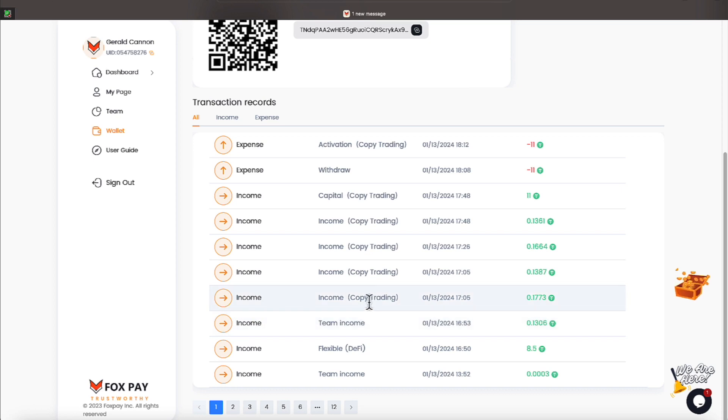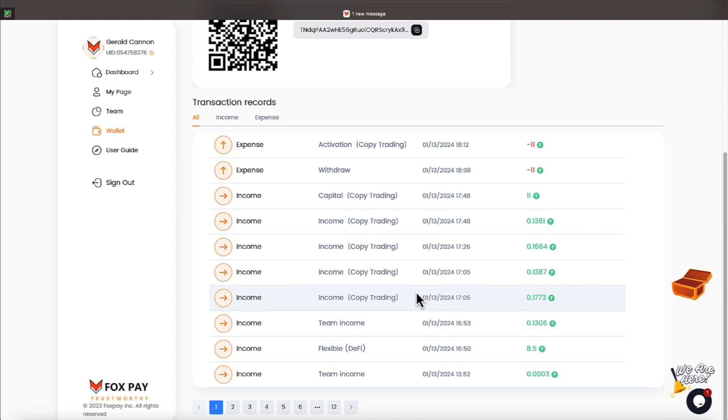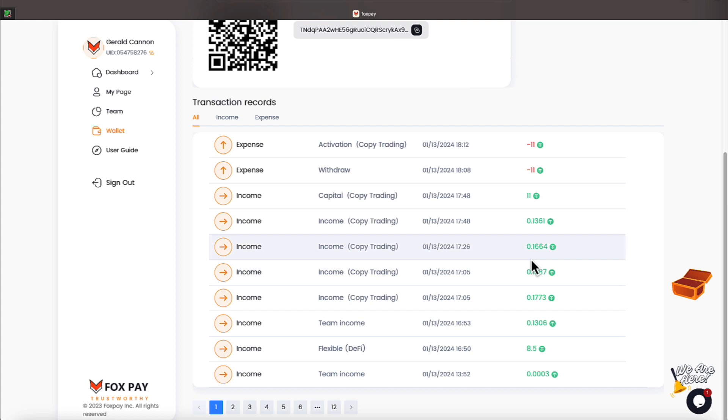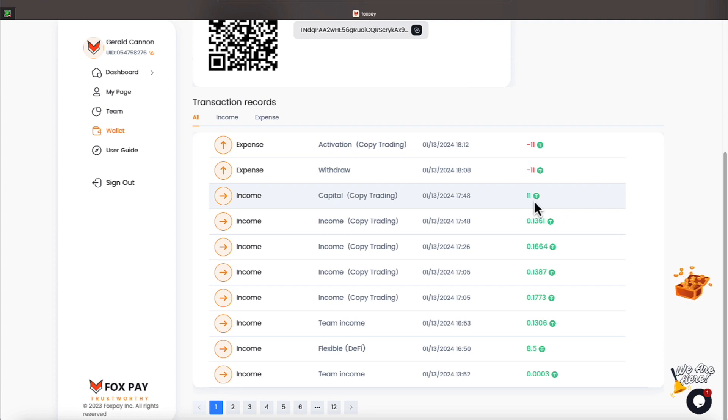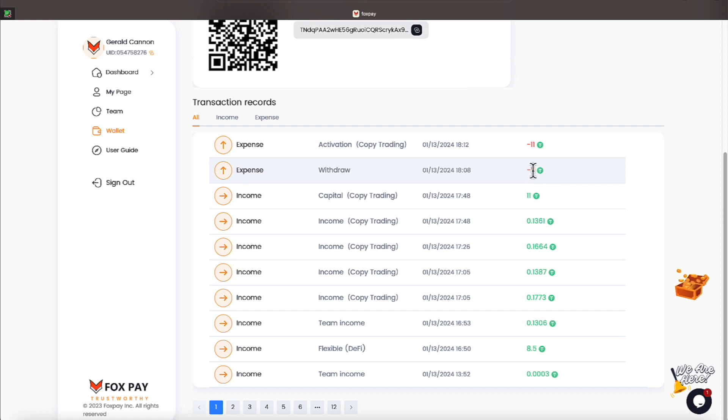And then we had copy trading. Looks like one, two, three, four, five copy trading profits. One was $0.17. One was a little bit more than $0.13. One was a little bit more than $0.16. And one was a little bit more than $0.13.